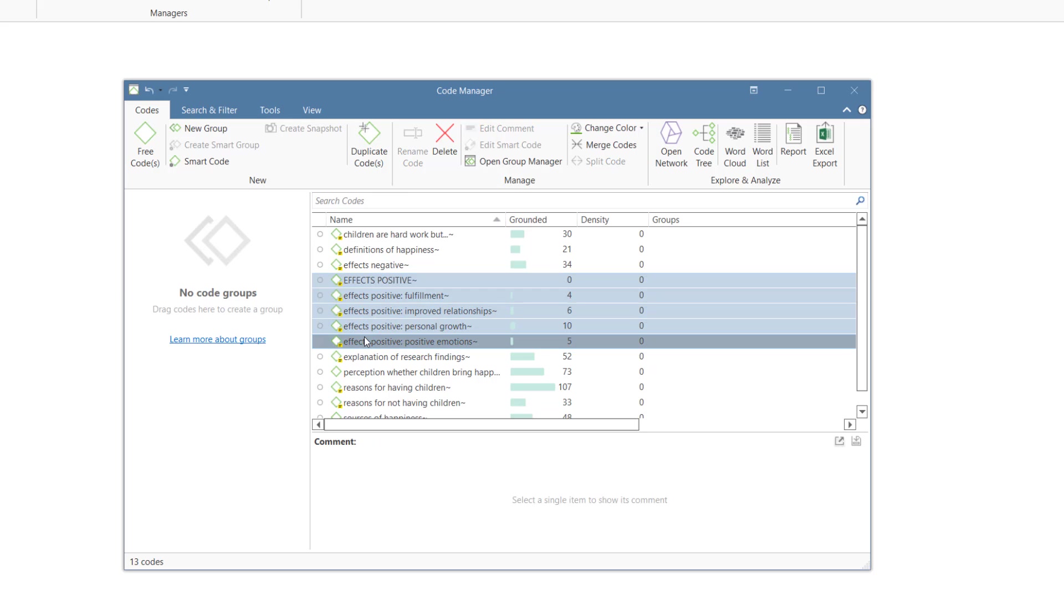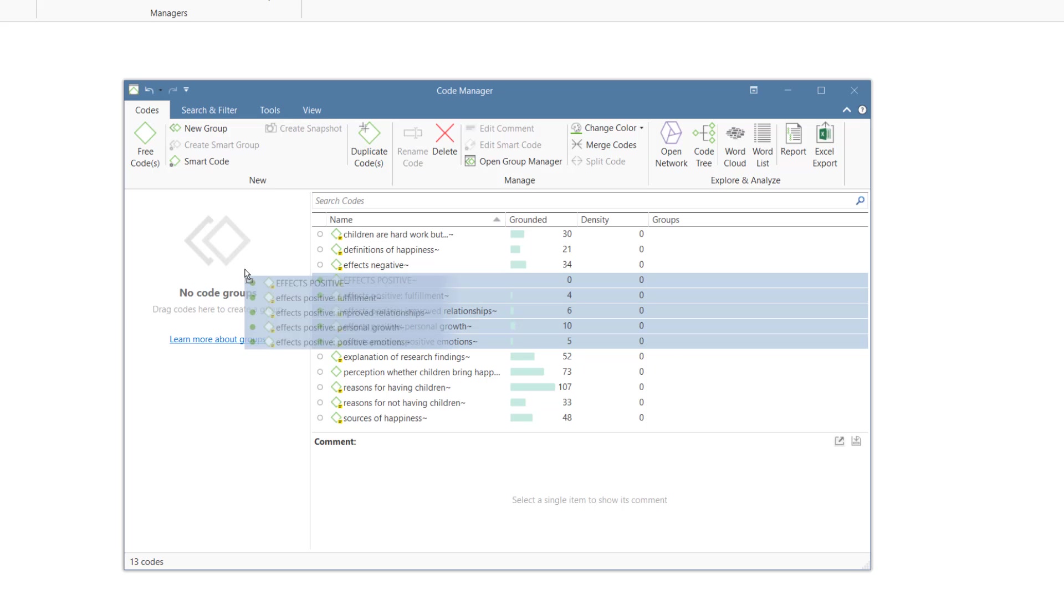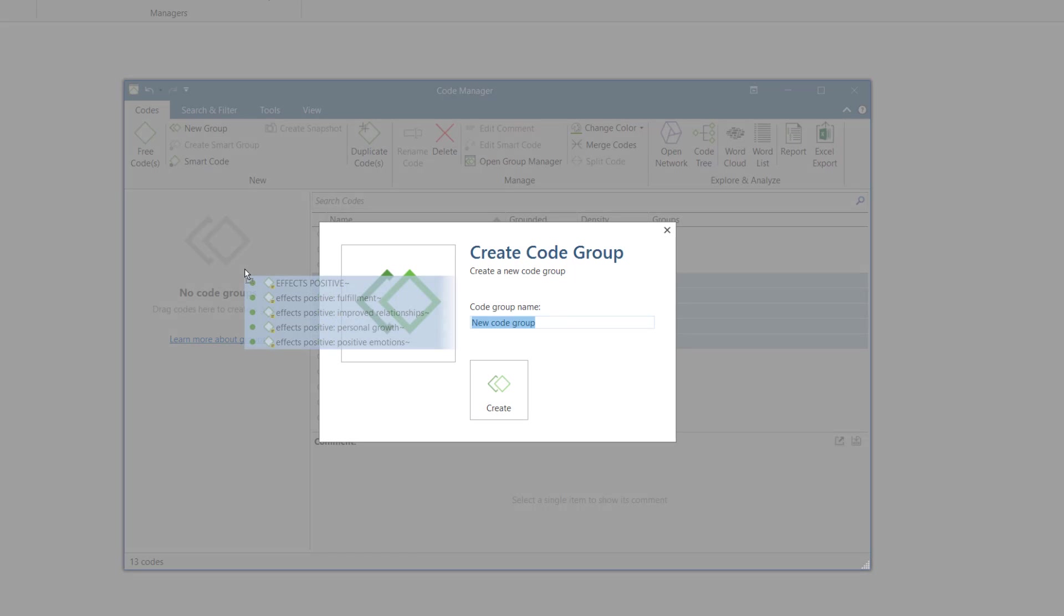A further option is to add the same color to all codes of a category. As one often needs a category as a filter, you may as well create a code group for it too.